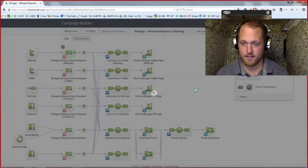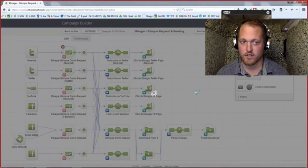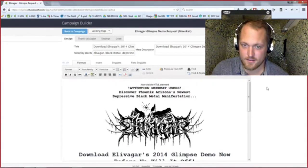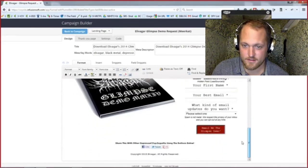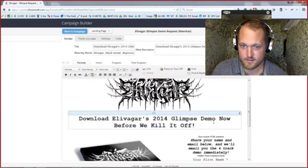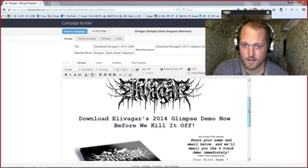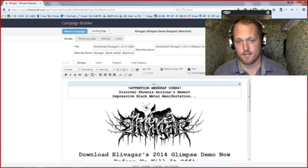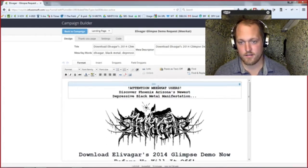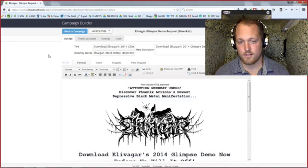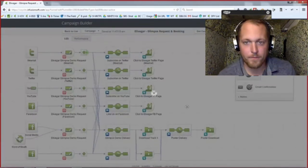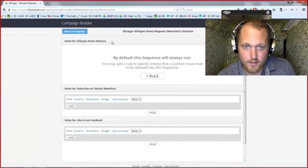When they click and go to this landing page — which is an exact clone of the one you saw before — the lead source is set to Meerkat and it says 'Attention Meerkat users.' That's it. Same thing. If I really wanted to do this right I'd probably make this one more mobile-friendly because I know if they're on Meerkat they're most likely using a mobile device, but this still looks okay on a phone. Same process — they always get the demo. Let's look at the decision diamonds: obviously they always get the demo delivery, and if they've selected anything besides none, we can invite them to subscribe on Twitter and like us on Facebook.